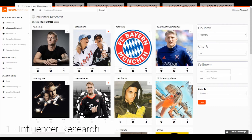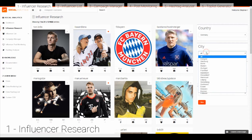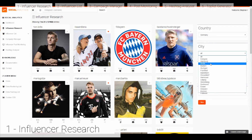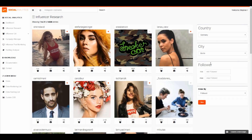You can define your search even more, for example by cities. Here you see a list of German cities and you can choose, for example, Berlin influencers. Here you have a summary of all Berlin influencers — at the moment there are 4,326 entries.